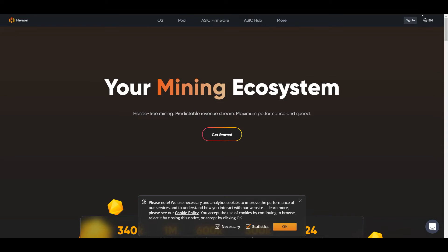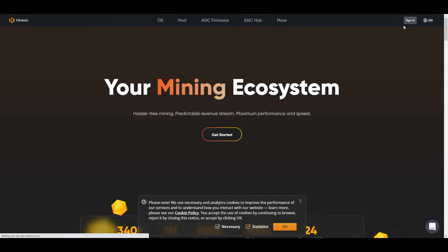Hello, it's your friendly neighbor Ajay with a crypto tutorial on HiveOS and NiceHash. This will be fairly quick, so feel free to pause the video at any time.